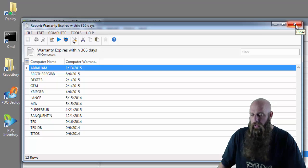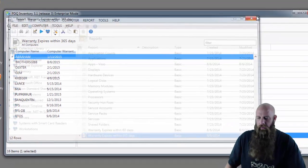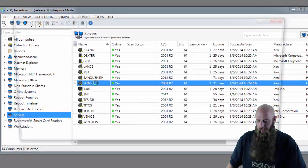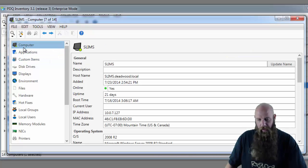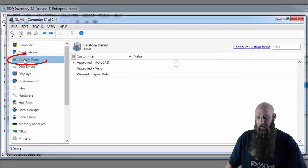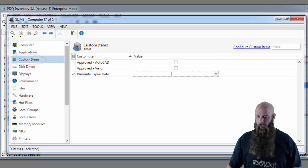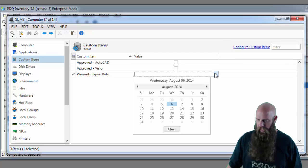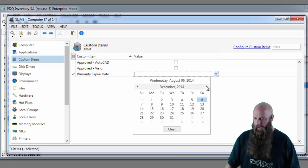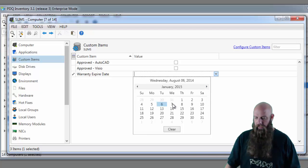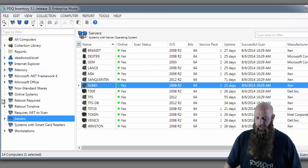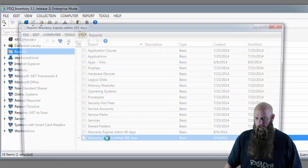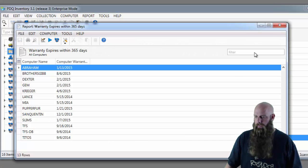Remember custom items, you need to enter this information for each machine. For example, if I wanted to come over to SLIMS. Open the SLIMS window. Usually you're on the computer panel or the applications panel. This time go to custom items. I need to enter the expiration date for SLIMS. I can either choose a calendar. We'll say that it's going to be January 7th of 2015. And now that information is tracked.